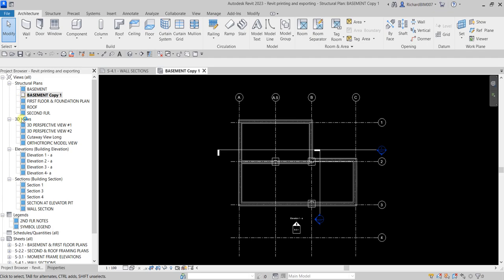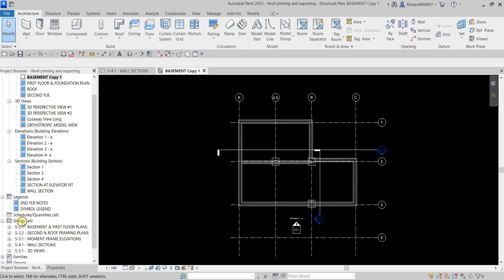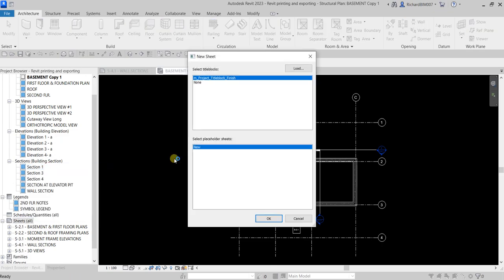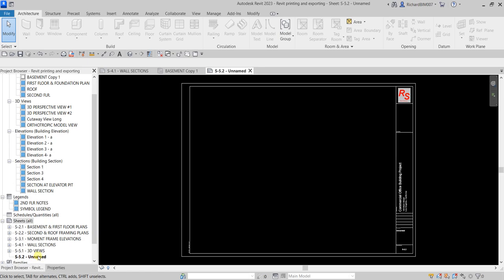Now I'm going to create a sheet. To create the sheet, just right-click and then select New Sheet. Here you'll be able to see the title block that is loaded in your project. If you have other title block families, you just need to select Load. I'm going to use this one — M Project Title Block underscore Finish — and then select OK. Here's my new sheet.